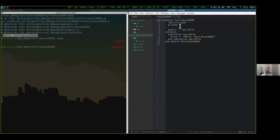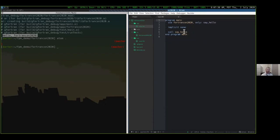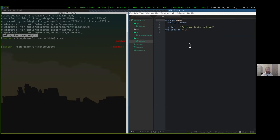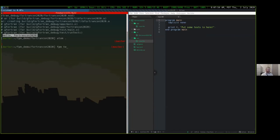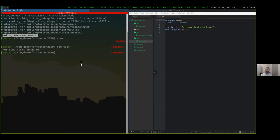It created a basic module with just a subroutine that prints 'hello Fortran-con-2020'. Additionally, it created a program because we specified the `--with-executable` option — a simple program that just uses that module and calls that subroutine. And finally, a test program. With that test program there, we can run `fpm test` and it just prints 'put some tests in here'. So now with a basic hello world program, how would we now add a dependency?